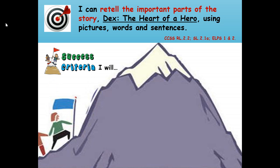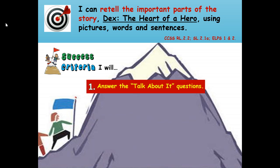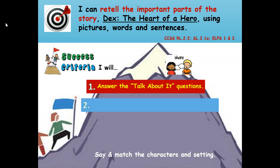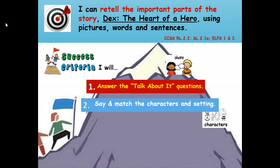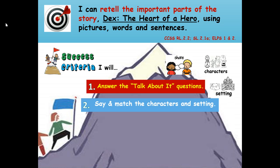Success criteria — that means how will you know you're successful at retelling the important parts of the story, Dex: The Heart of a Hero. Here are your steps to success. Number one: answer the talk-about-it questions and talk about the important parts of the story. Number two: say and match the characters and setting.